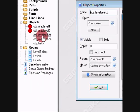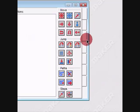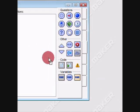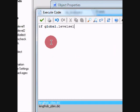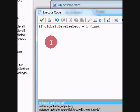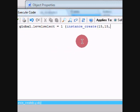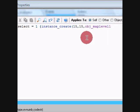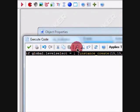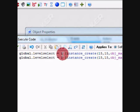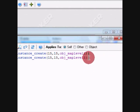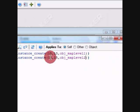And in object level select we're going to make a step event and give it some code. I'm going to say if global.level_select is equal to one, instance creates 15, 15, object_map_level_one. Okay, now we're going to copy this, paste it, change this to two, change this to two, and we're going to make this one 45.